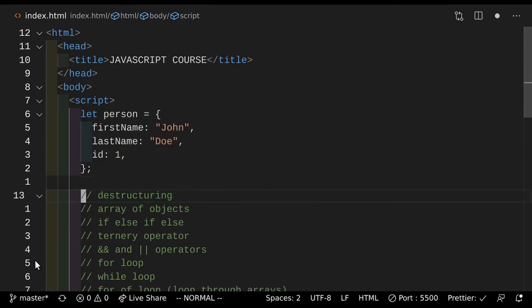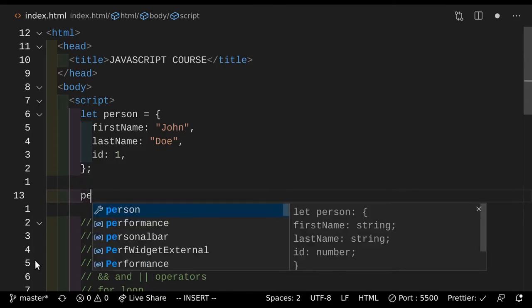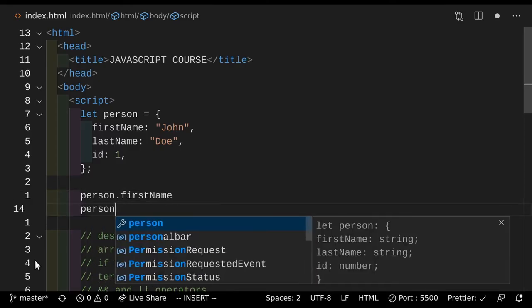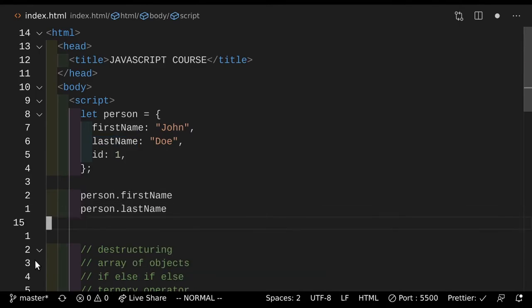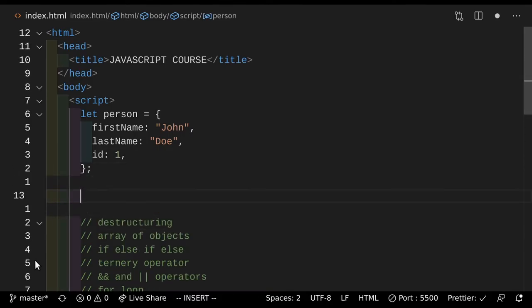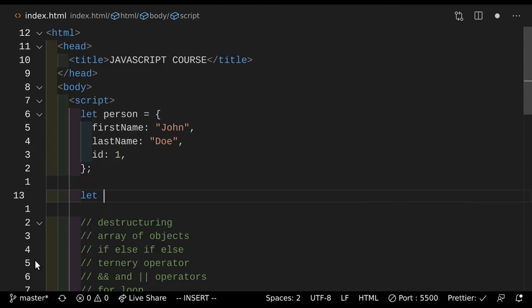Next up, you have destructuring. Now what's destructuring? Destructuring — let's say that you wanted to access this person's first name, last name, doing like person.firstName, person.lastName. This syntax is clunky and you keep having to repeat person all over the place. So what can you do about that? Well, you can do this really cool thing called destructuring, where you can get variables outside of an object and just use them normally. So we're going to do let, and then curly brackets, and then equal person.